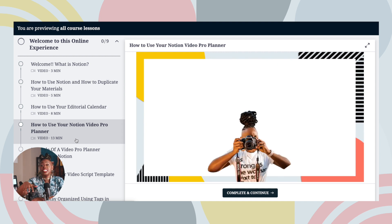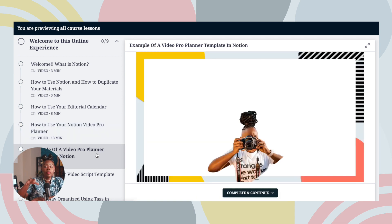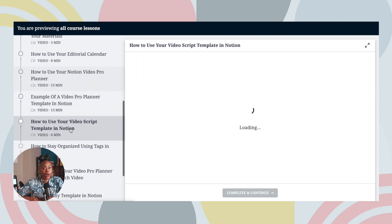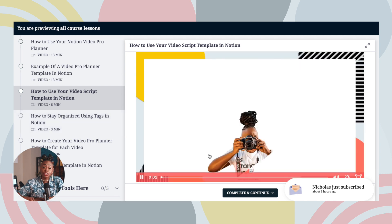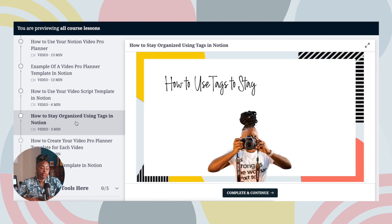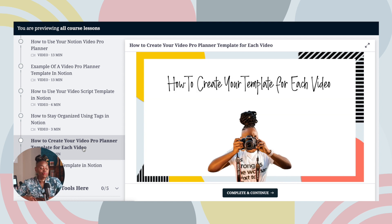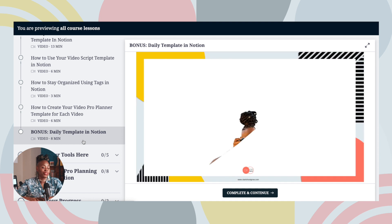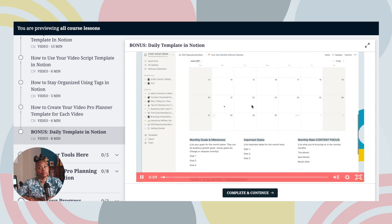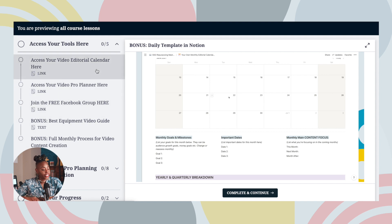I share the Notion Video Pro Planner with a much more in-depth walkthrough than what you got here today. I also share a real example of one of my videos and how I go through the full process, how to use your script, and how to stay organized using tags inside of Notion. I also show you how to create your own template for each video — I really broke down everything you need, and I even included a bonus daily template that has gotten great feedback.